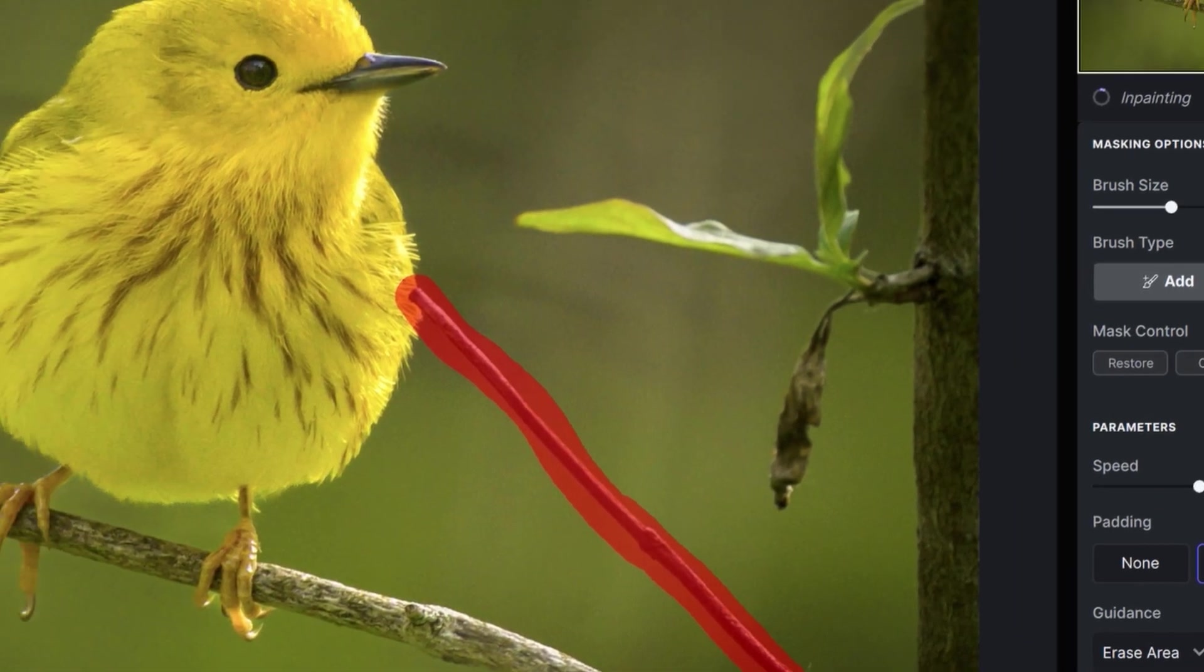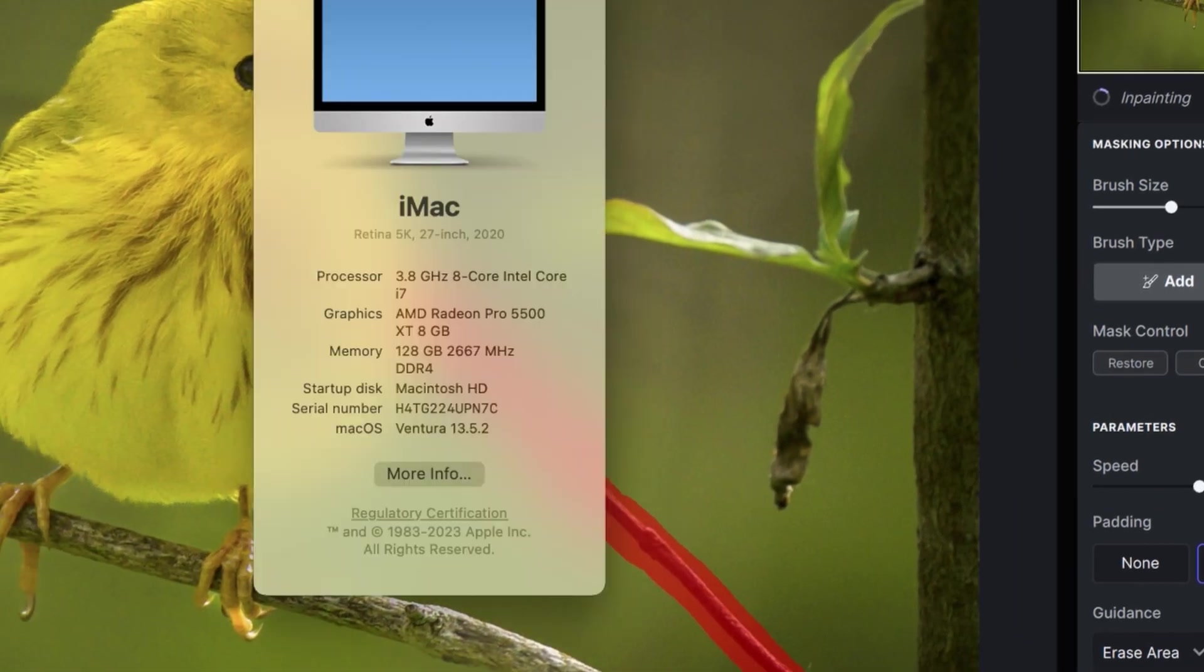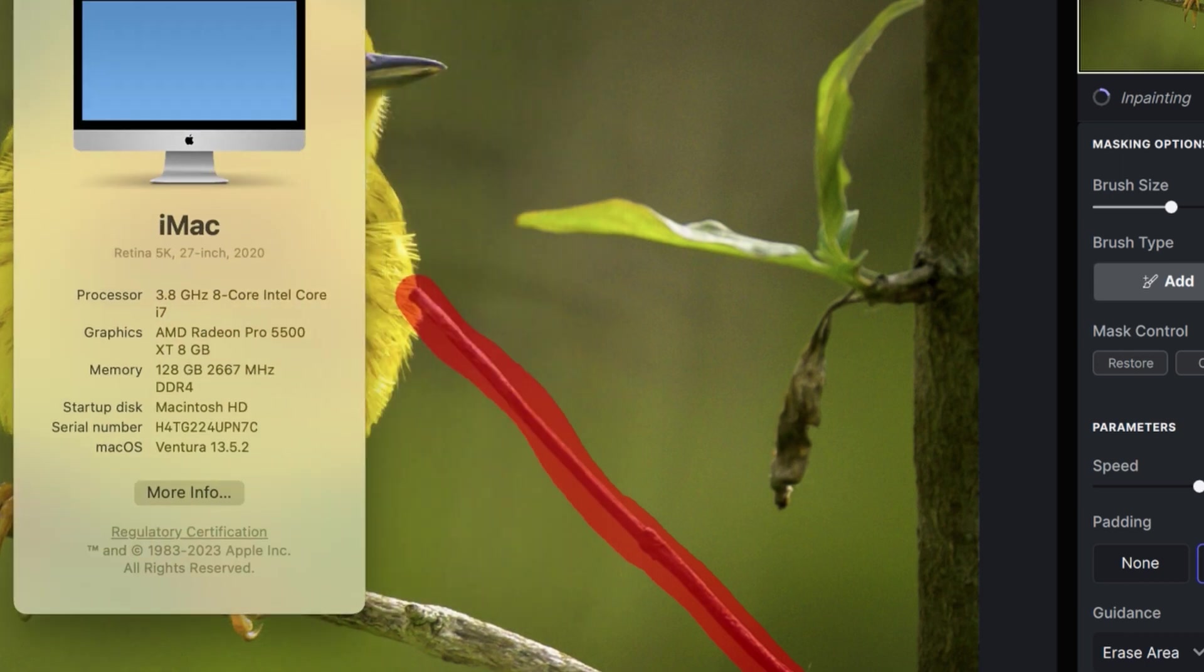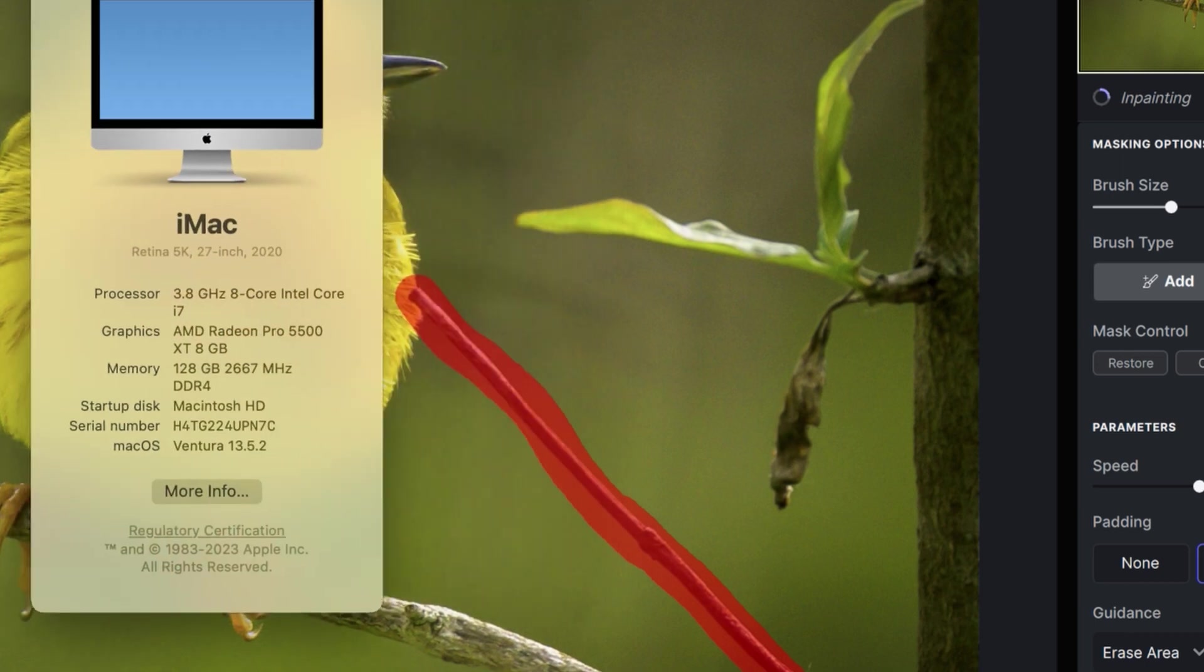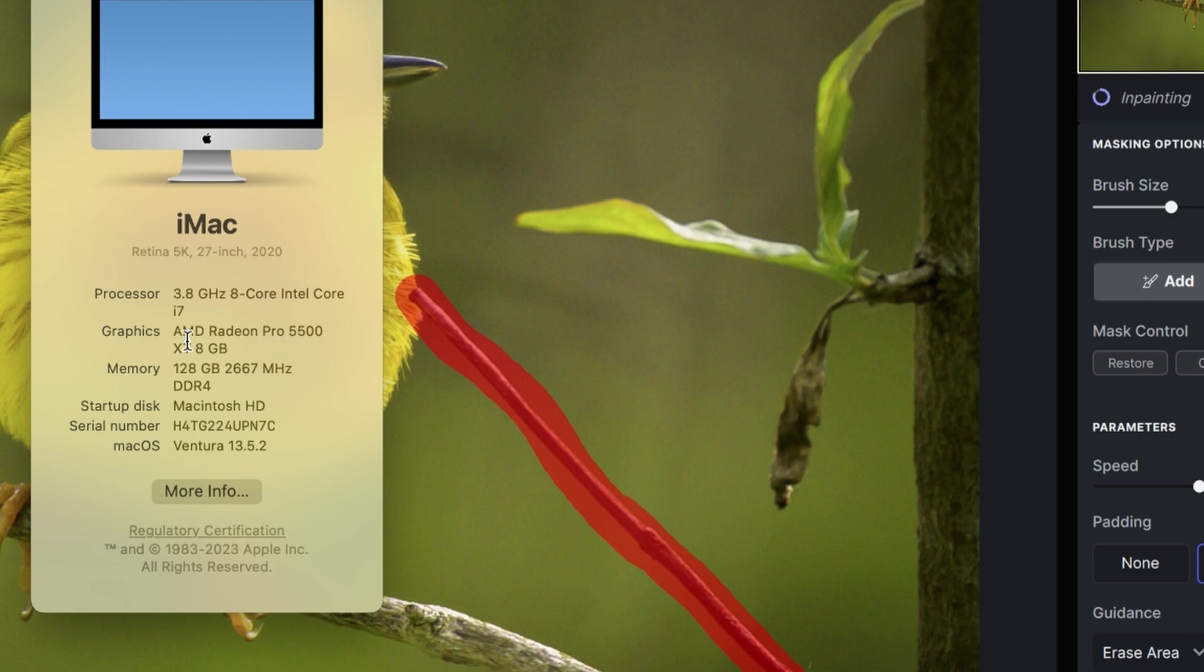Let's take a look at my setup so you can get an idea of my computer resources here. I have a 27 inch iMac, the last Intel version from 2020. Here's all my setup here. I have an AMD Radeon Pro 5500 XT 8GB and 128GB of RAM. So a pretty fast system overall.